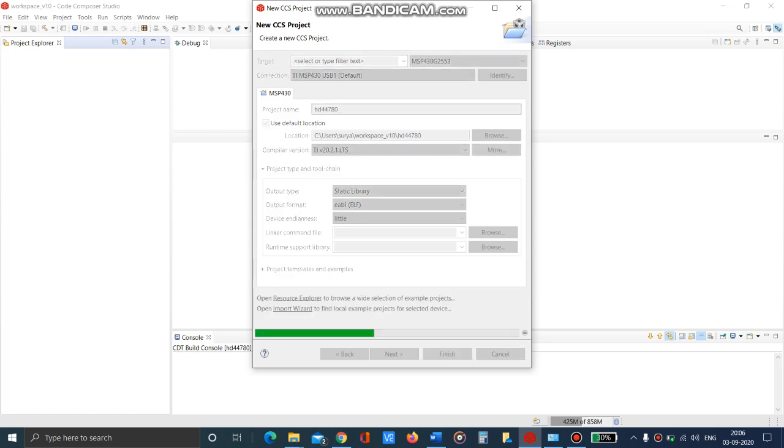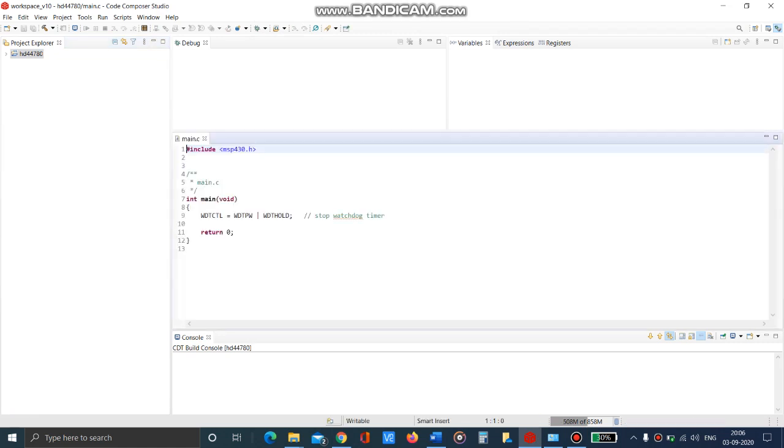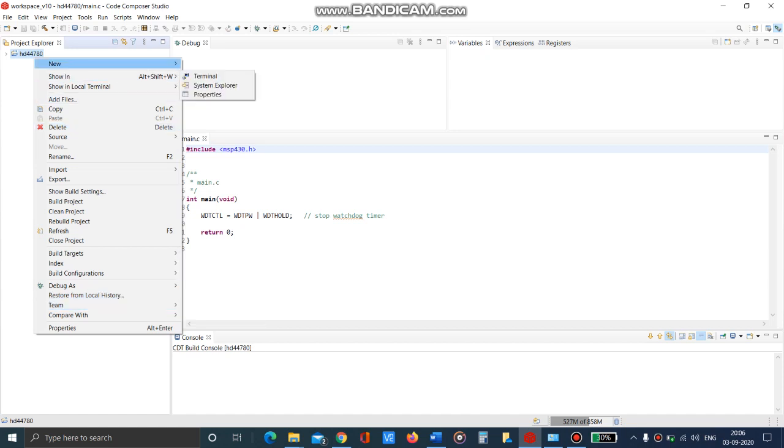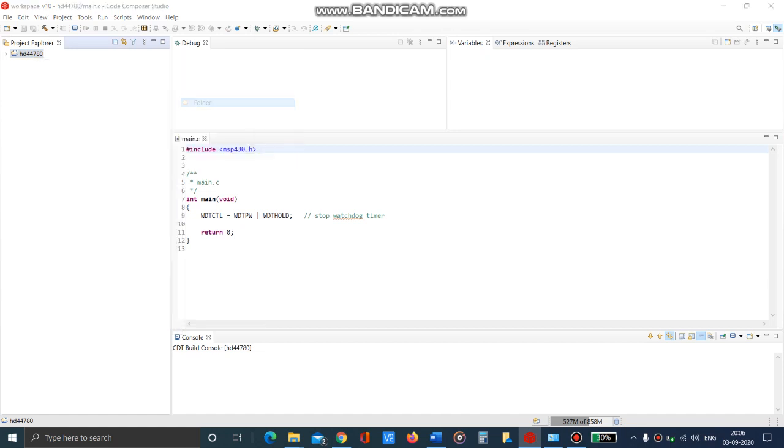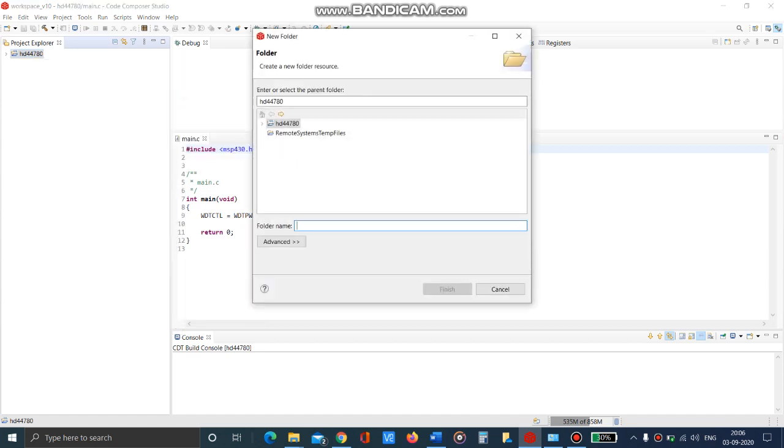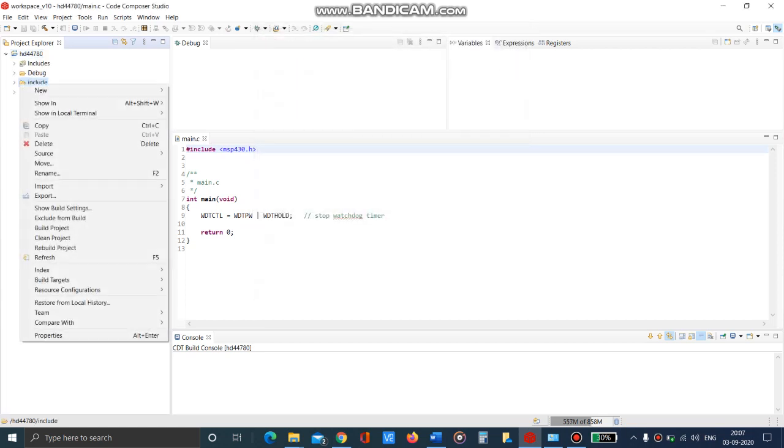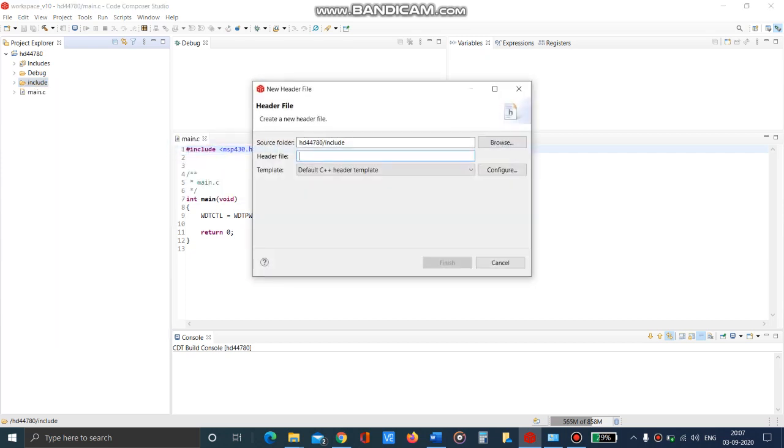Create the project and now create a folder called include, within which we are going to create a new header file. We are going to name it as HD44780.h and .h is very important here.